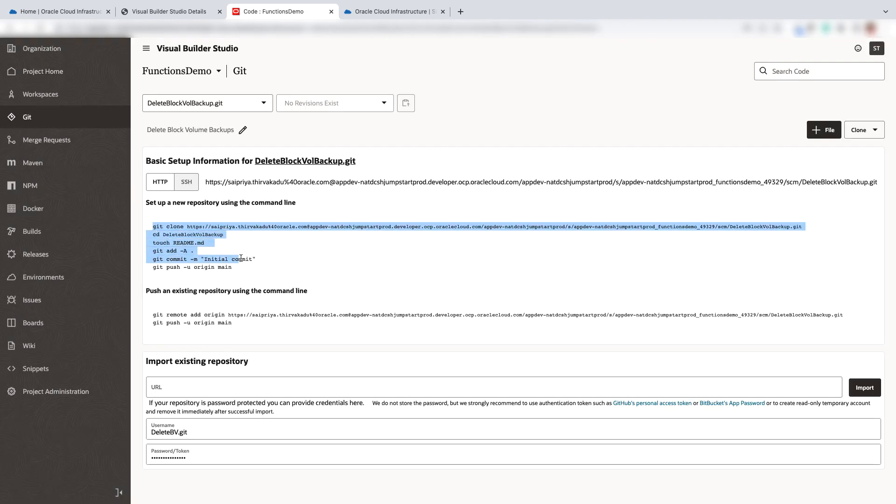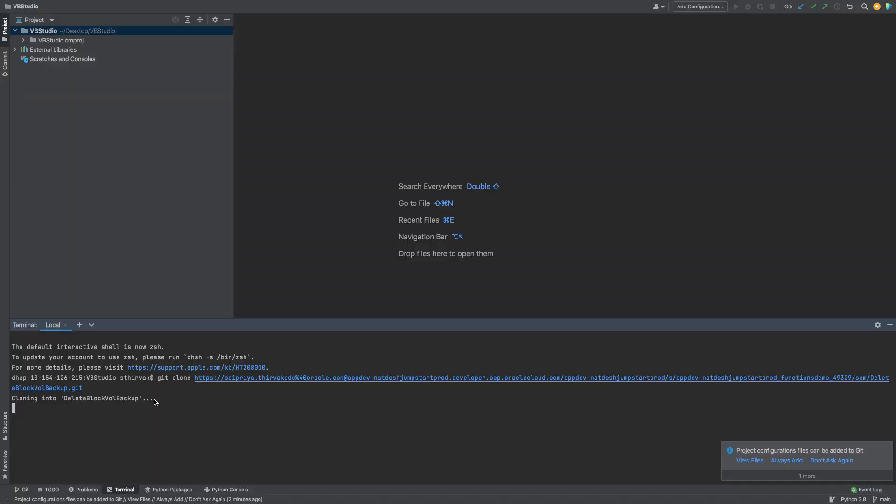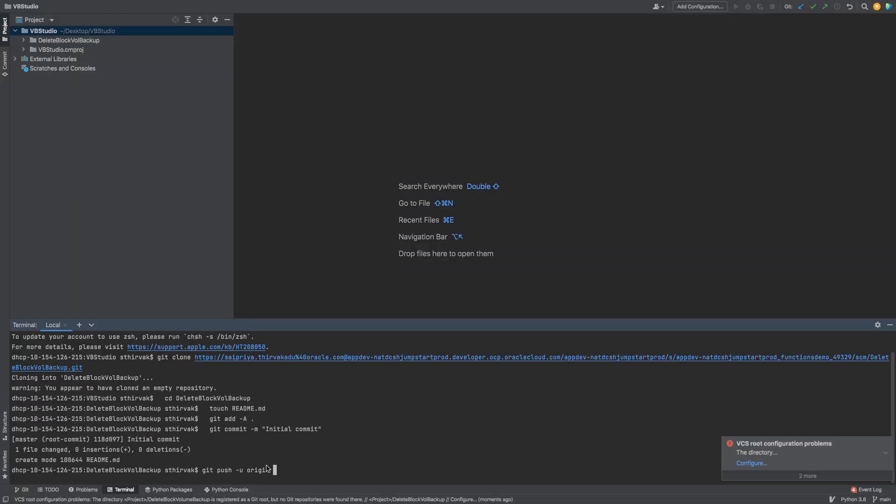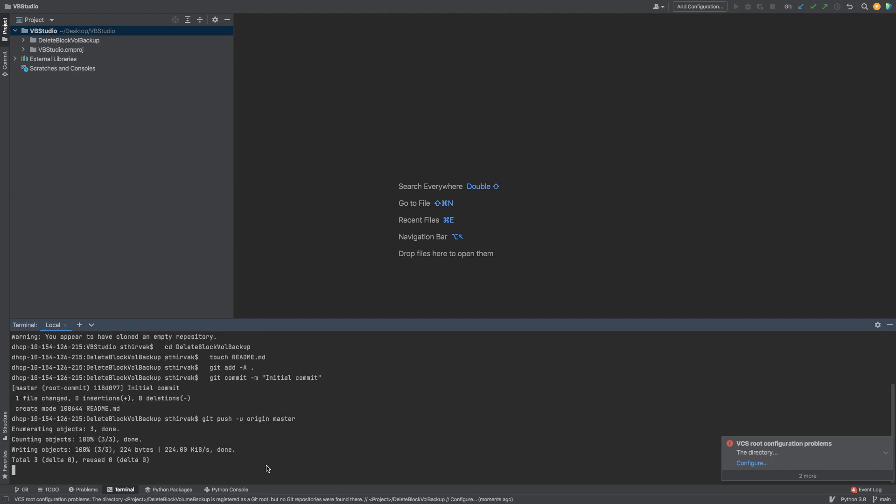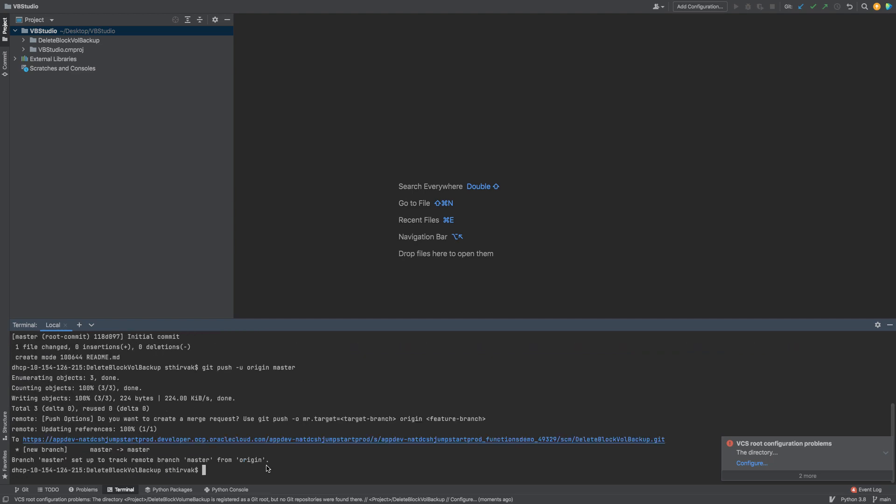Once the repository is created, copy the following commands and paste in your local terminal. After performing the initial commit, you will go ahead and push these changes to the master branch.